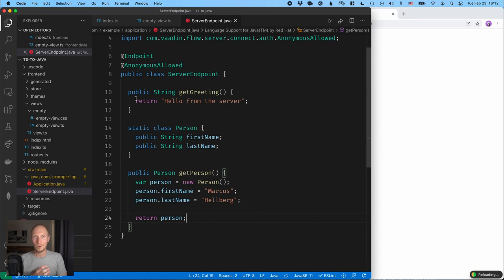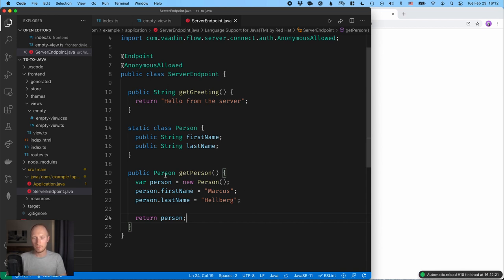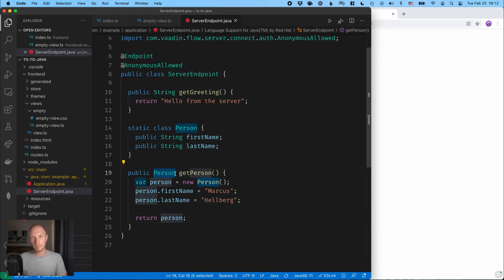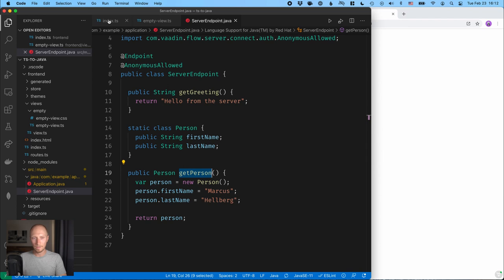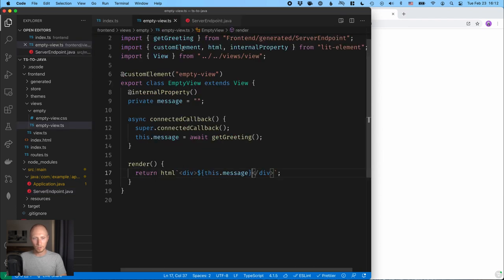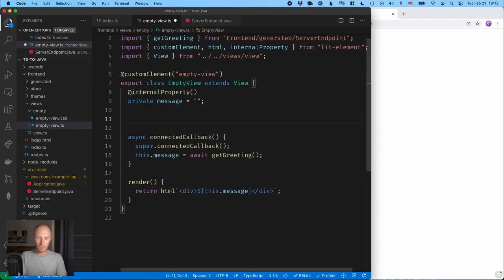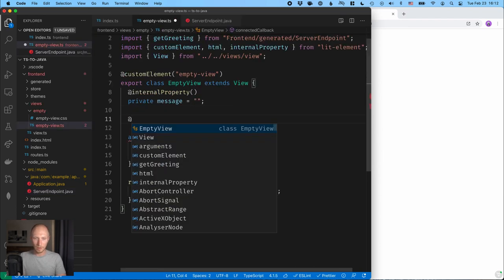And again, when we save that, what's happening under the hood is that Vaadin is generating TypeScript types and wrappers for us. So when we get to our TypeScript file, we'll have a TypeScript person type available to us, and we can import, again, this getPersonAccessor method. So we'll go in here and let's create another property for a person.